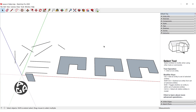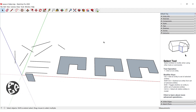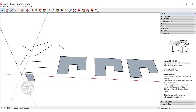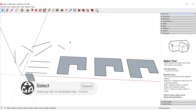Hello and welcome to the fourth lesson of the AGR SketchUp course. In today's lesson we're going to learn how to use the Select command. To activate the Select tool, we could click on this icon over here or press Space on the keyboard to activate the Select command.